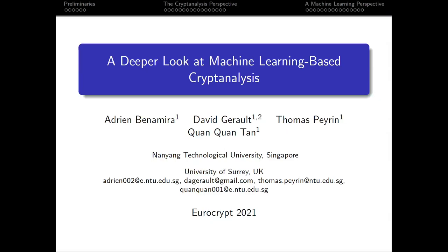Hello everyone, welcome to this presentation. My name is Quen Quen Tan. This presentation is prepared as a pre-recorded video for EuroCrypt 2021. The title of this talk is 'A Deeper Look at Machine Learning Based Cryptanalysis.'